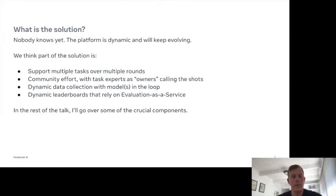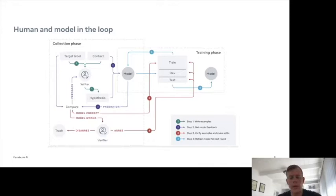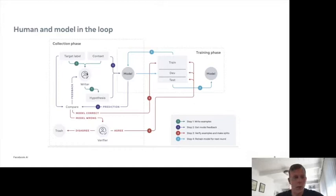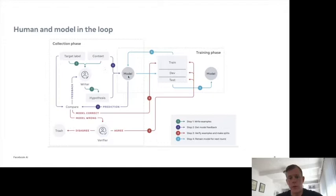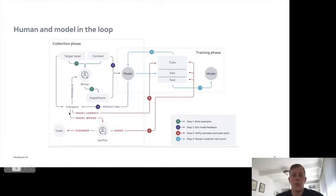The starting point for the platform was the adversarial NLI dataset, which was one of the first large-scale applications of the human-and-model-in-the-loop data collection idea. How this works: you have a writer who is given a context and a target label — entailing, neutral, or contradictory — and the writer generates a hypothesis. We give the hypothesis and context to the model, check its prediction against the intended target label, and tell the writer what the model predicted. If the model is right, it's a useful training example but less interesting; the model already knows the correct label.